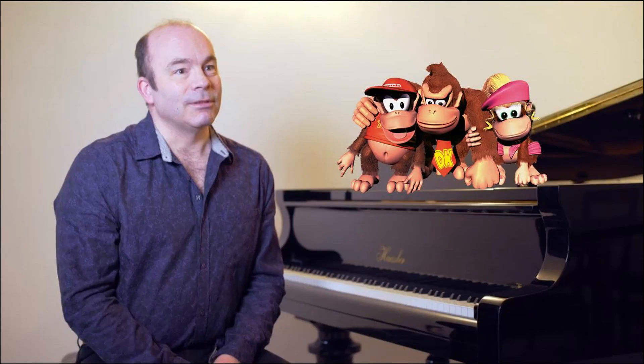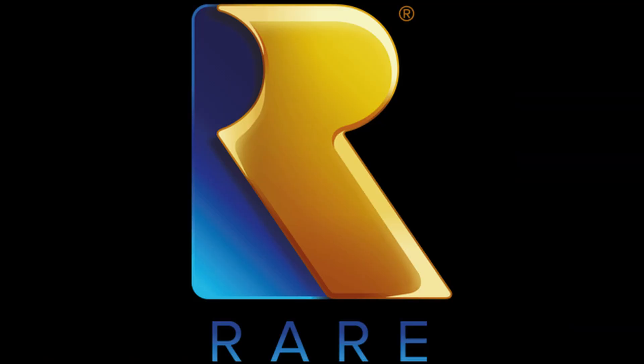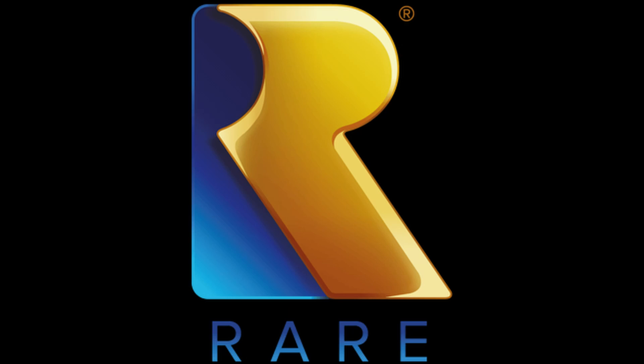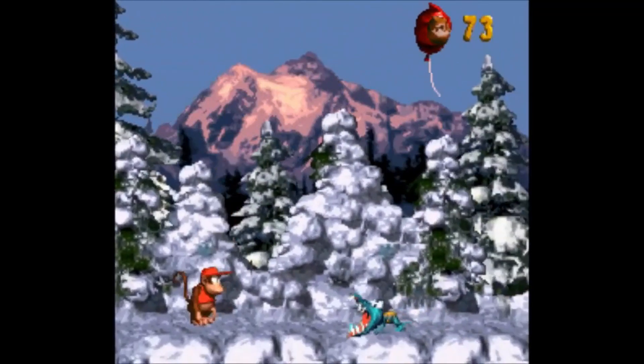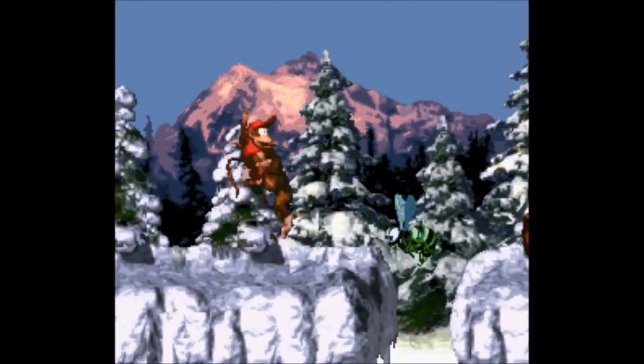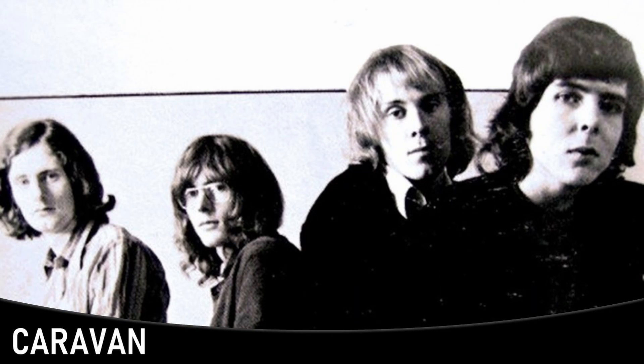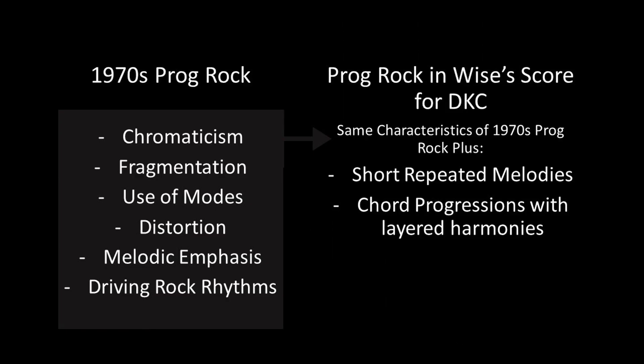David Wise was given the task of composing Donkey Kong Country's music for video game company Rare, along with two other composers. Wise had already had some experience working for Rare — within a year of being employed he had composed scores for over a dozen games, and by year two he was composing entire soundtracks. It's important to mention that prog rock was quite popular in England during the 1970s, where Wise was residing before working for Nintendo. Wise followed common characteristics of prog rock such as fragmentation, chromaticism, use of modes, distortion, melodic emphasis, and driving rock rhythms. We can see this in one of his pieces for Donkey Kong Country called Fear Factory.